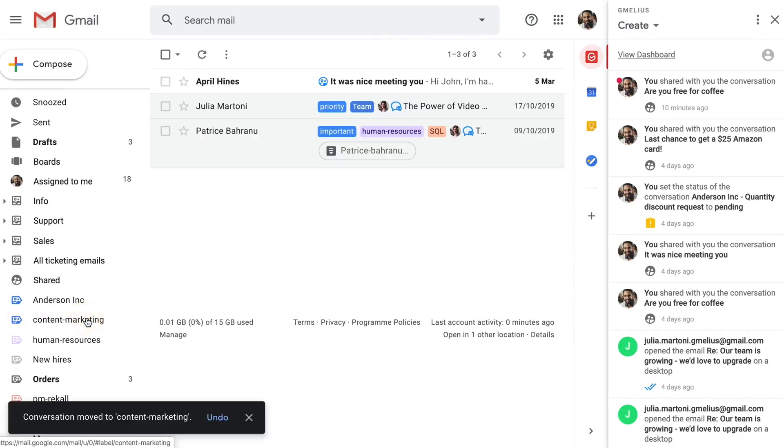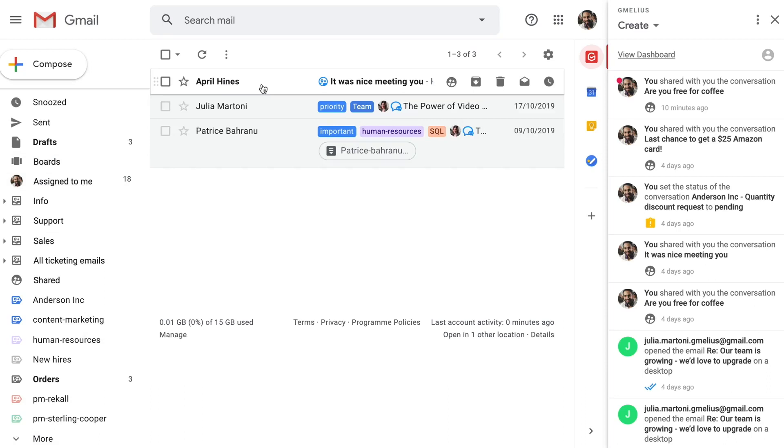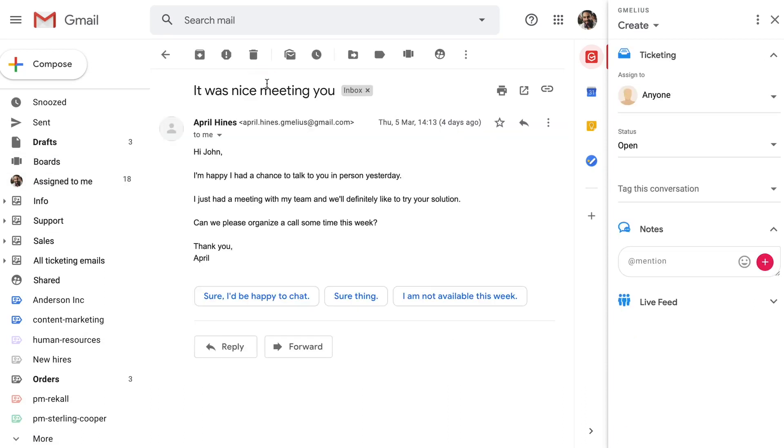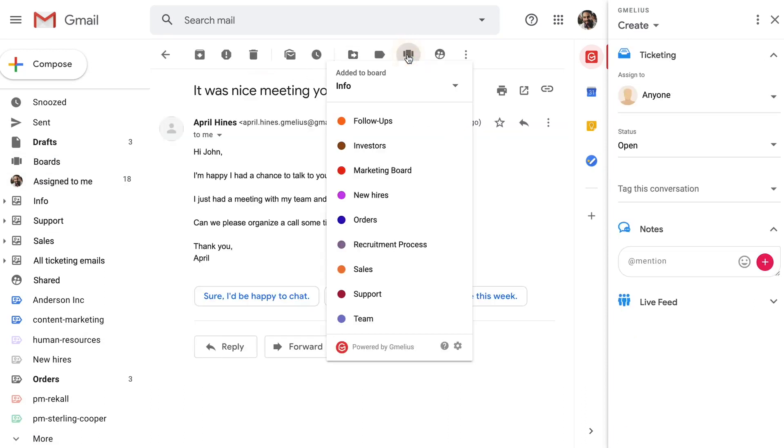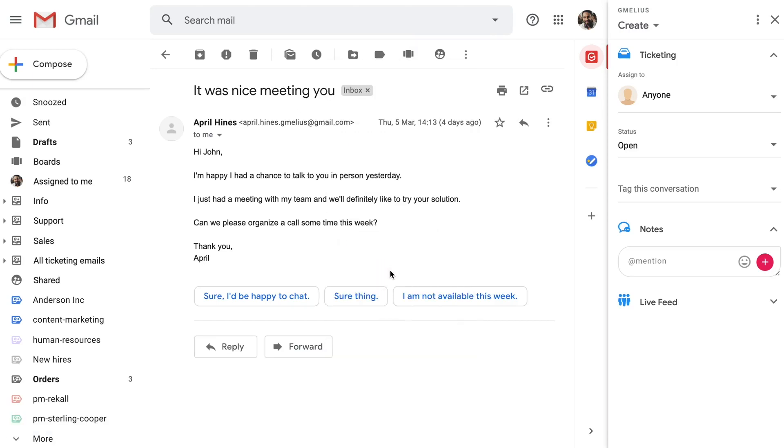Both shared inboxes and shared labels can have their own board view. Speaking of boards, this is really where the power of shared labels and shared inboxes comes into play. Your company's emails will come to life with a visual representation of your inbox, making the management of client and project pipelines easier than ever.